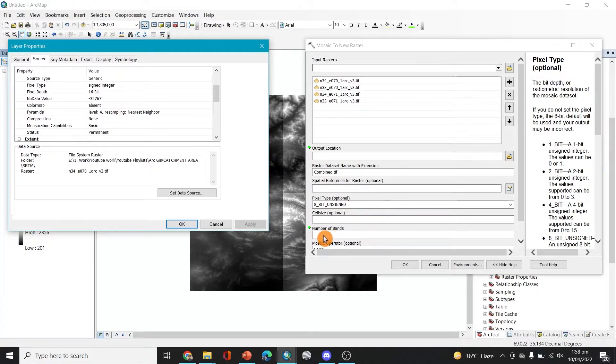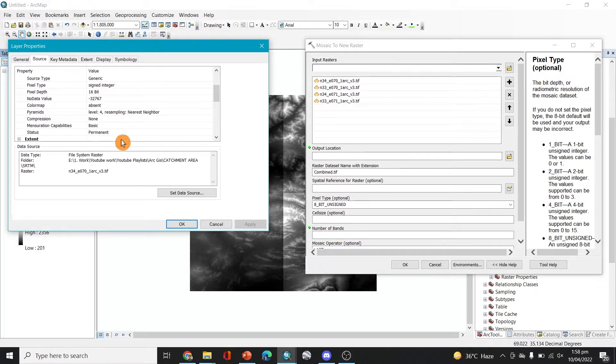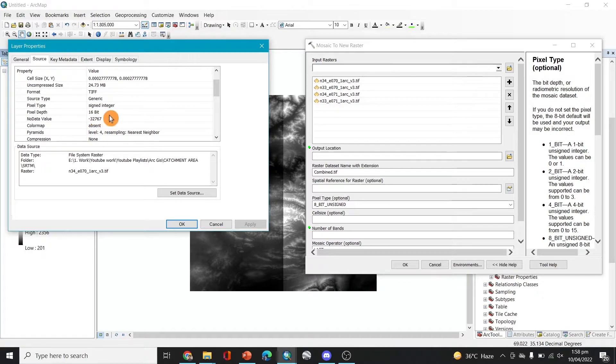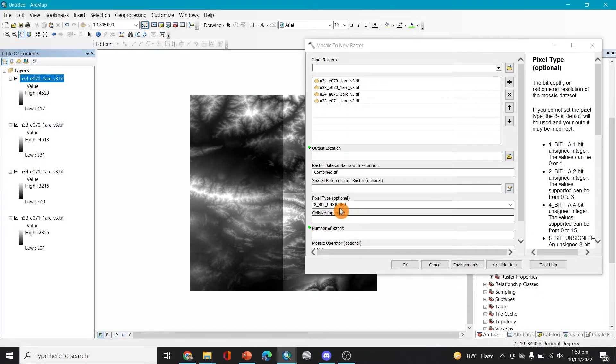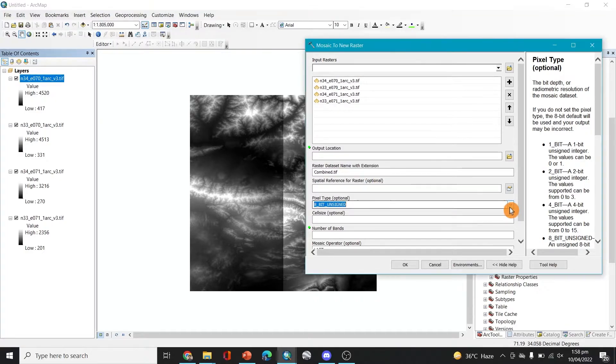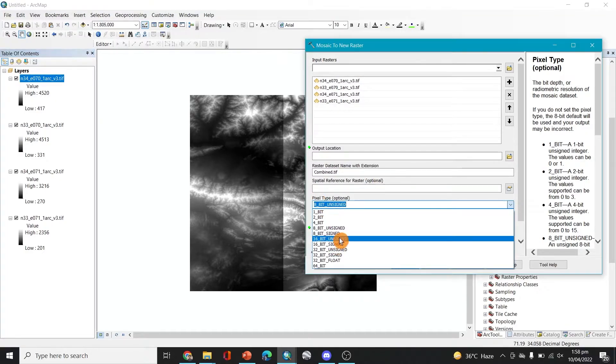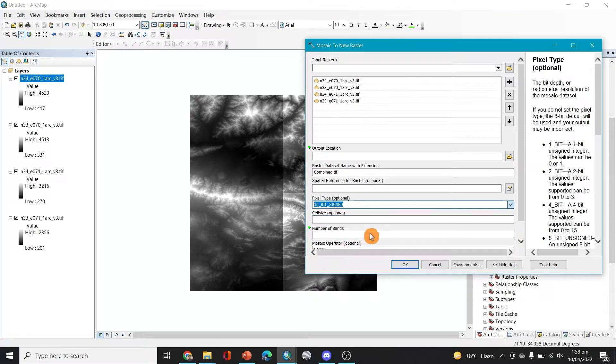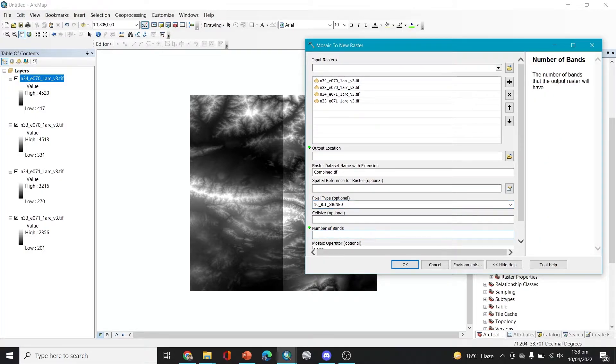So we have to shift it to 16-bit signed integer. And also the number of bands are one, which is here, number of bands are one. So 16-bit signed integer, let's do that. We don't need spatial reference, it's optional. So we'll just leave it 16-bit signed and the cell size, leave it number of bands one.